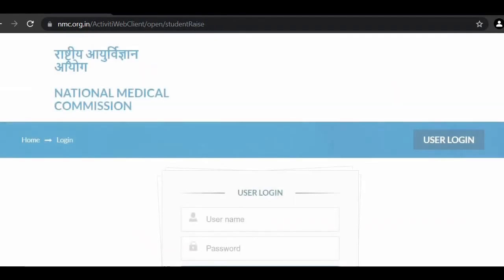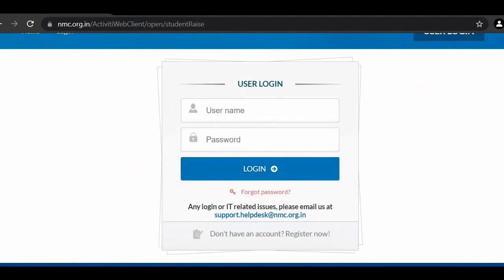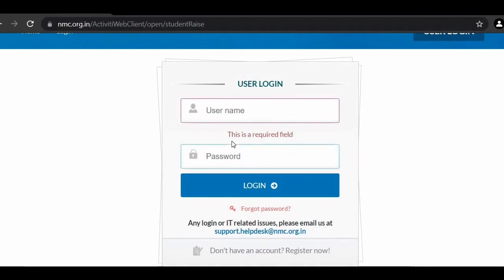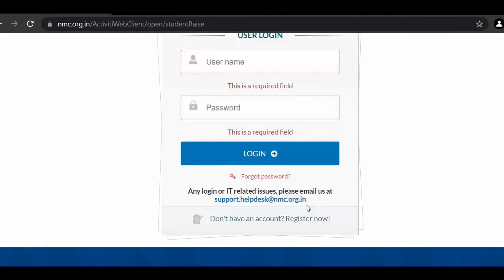Click on the red option. When you click, it will show username and password fields. If you already have a username and password, you can just enter them and you are done. But if you don't have credentials yet, you need to click on 'Register Now'.